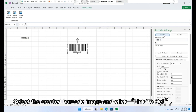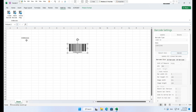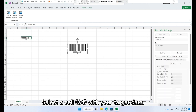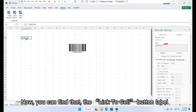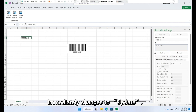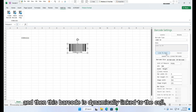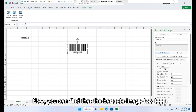Select the created barcode image and click 'Link to Cell'. Select cell C4 with your target data. You can find that the Link to Cell button label immediately changes to 'Update'. Click button Update — this barcode is now dynamically linked to the cell.